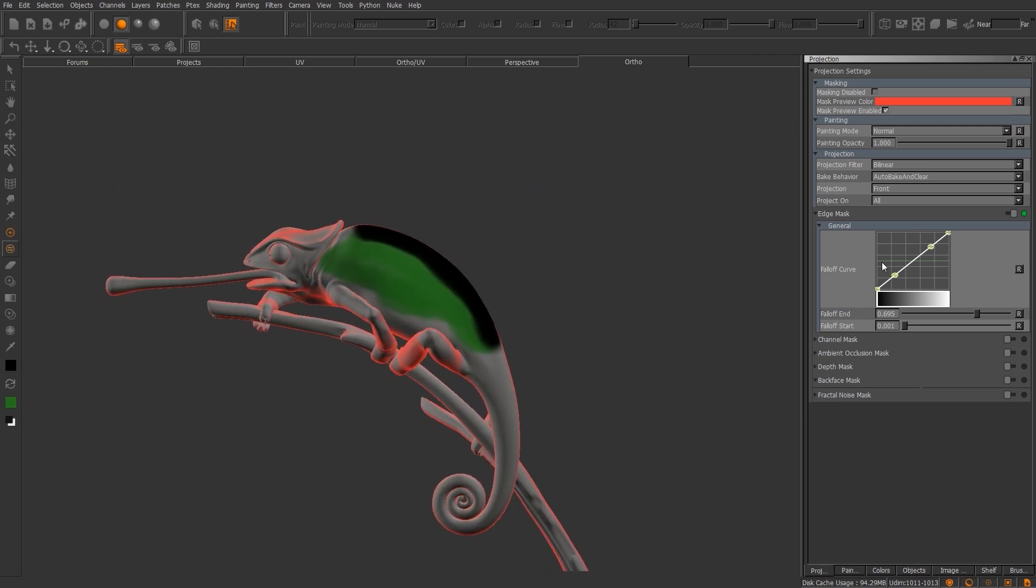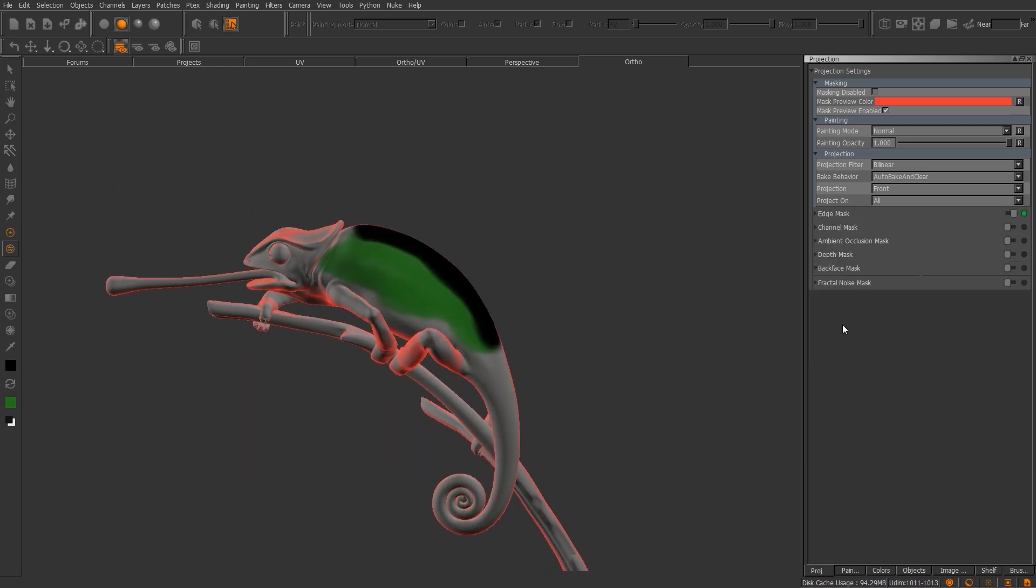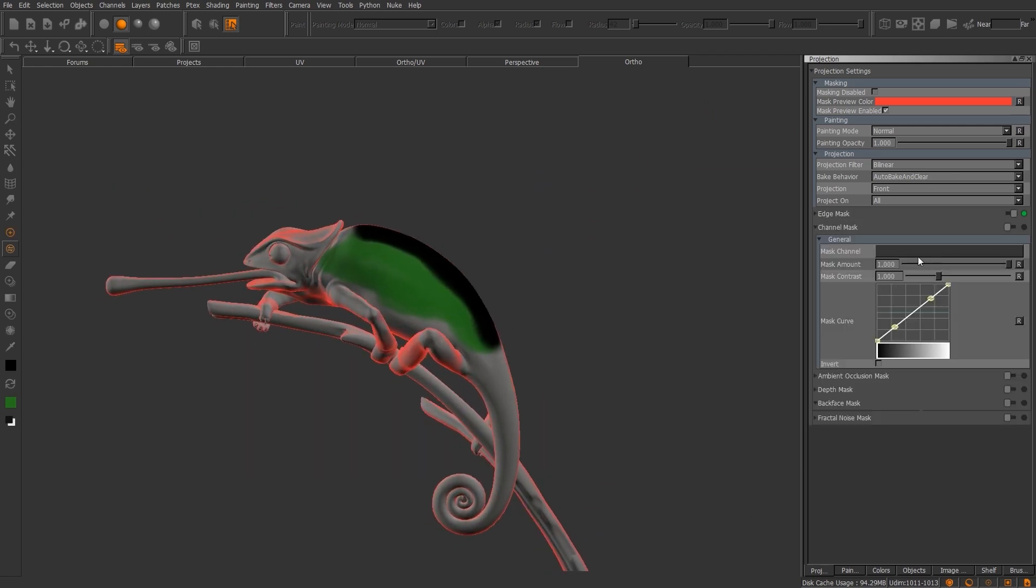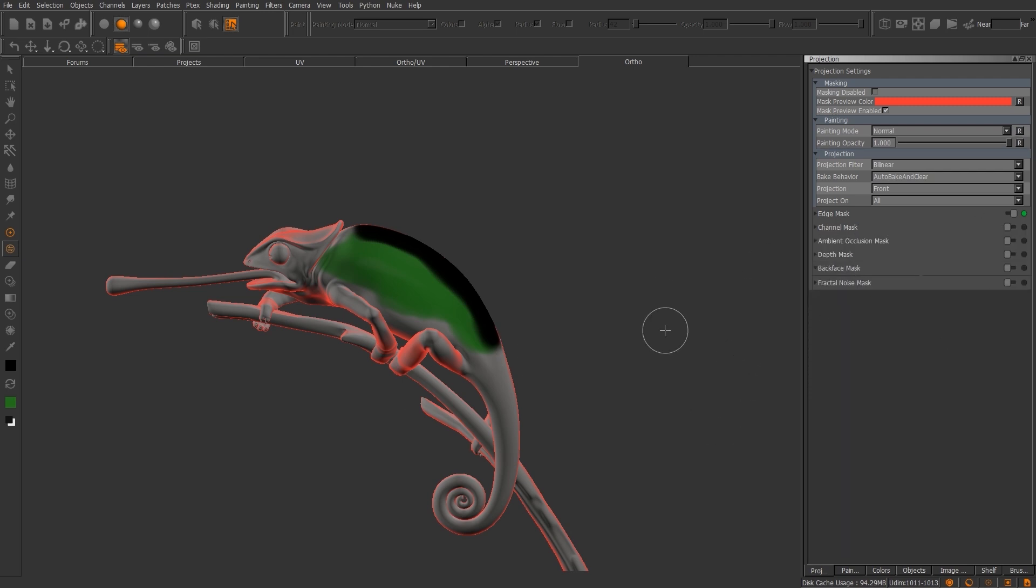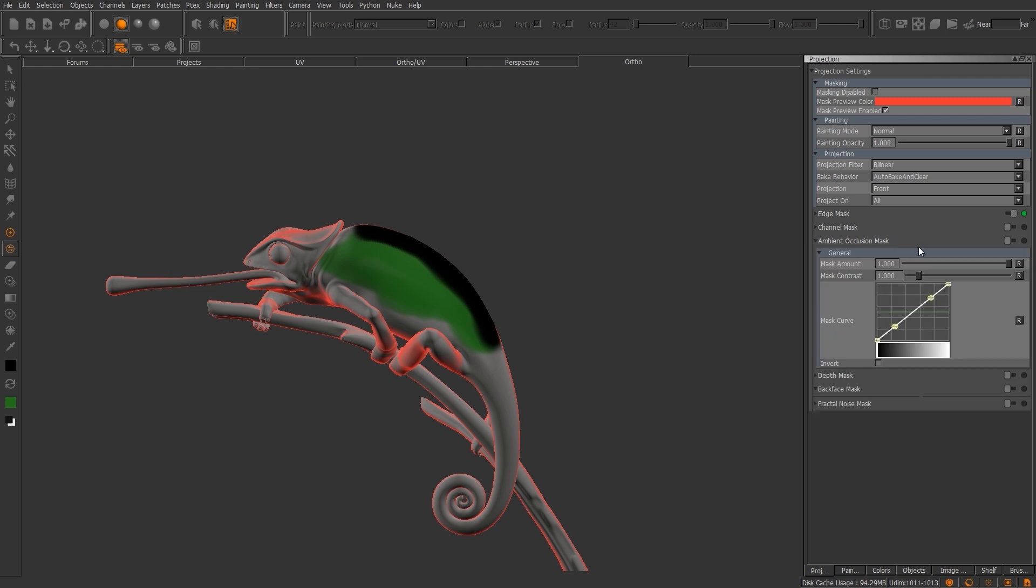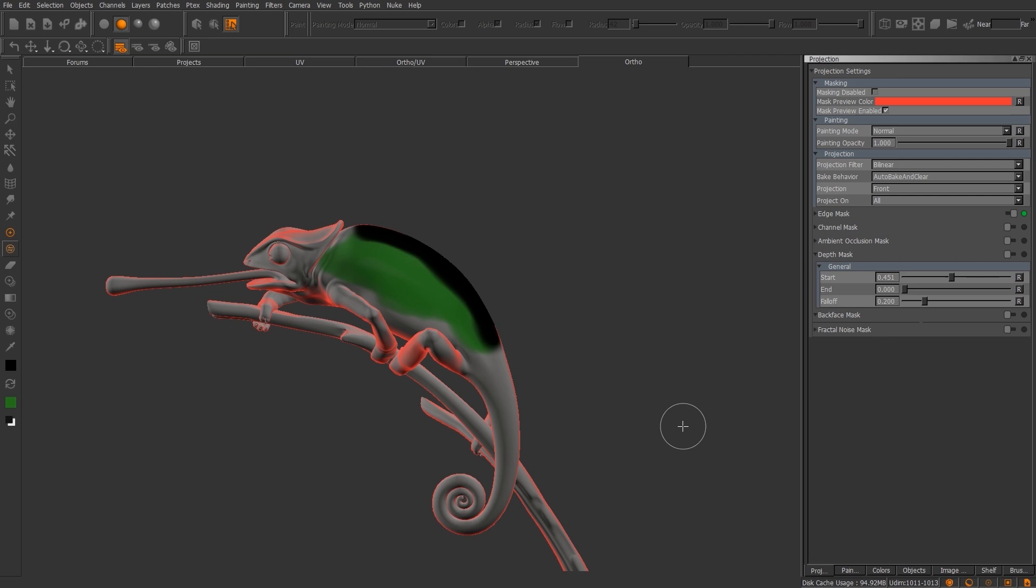Okay, now next one I want to go to is a channel mask. If you have a particular channel that you've created that you want to mask out certain areas, or whether it's a noise or pretty much whatever, all you have to do is load that mask and then you can adjust the mask amount, contrast, and you're also going to adjust the curve and invert it. Next thing is going to be your AO mask. Now in order to utilize the AO mask, you'll have to actually go to objects and then you'll have to actually bake down your AO mask, but you can use that just like a channel mask. You can invert it, you can adjust your mask amount, mask contrast, and the mask curve.